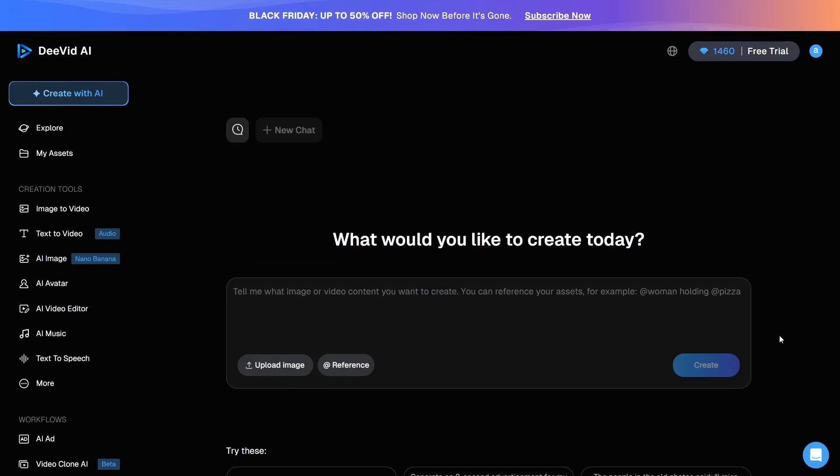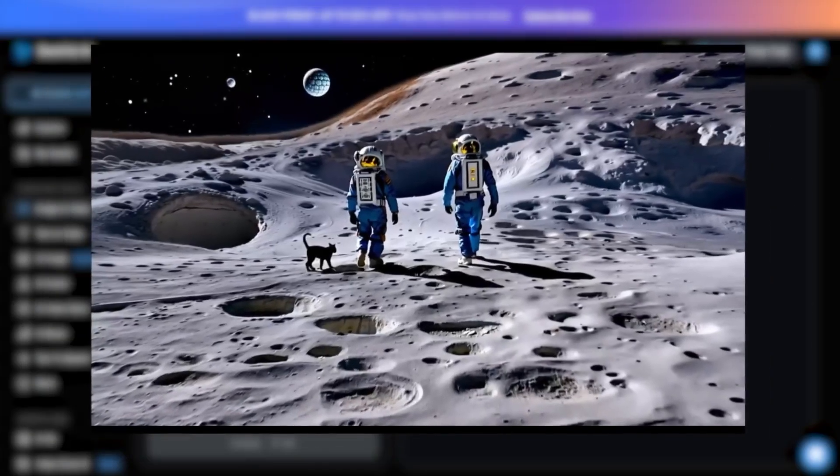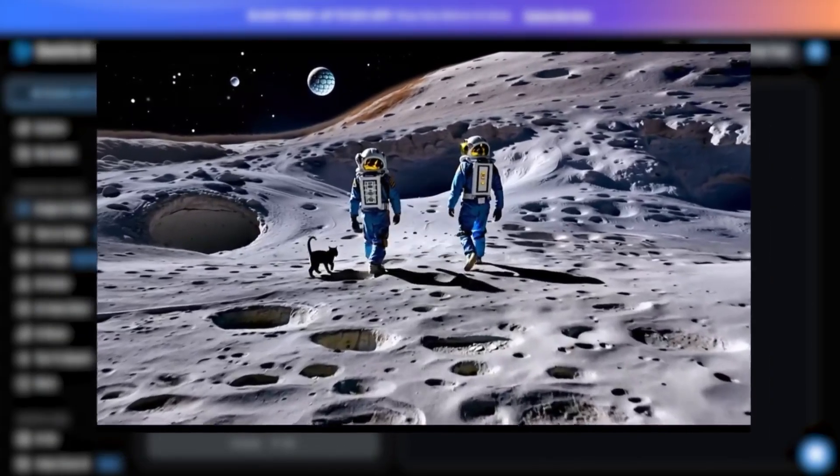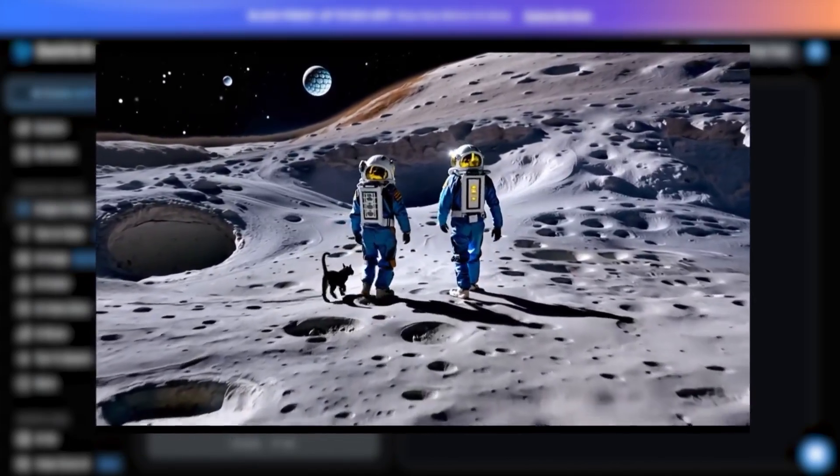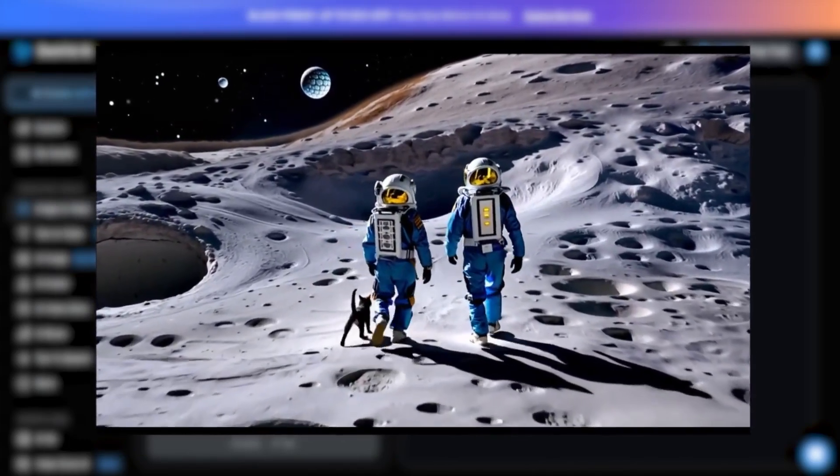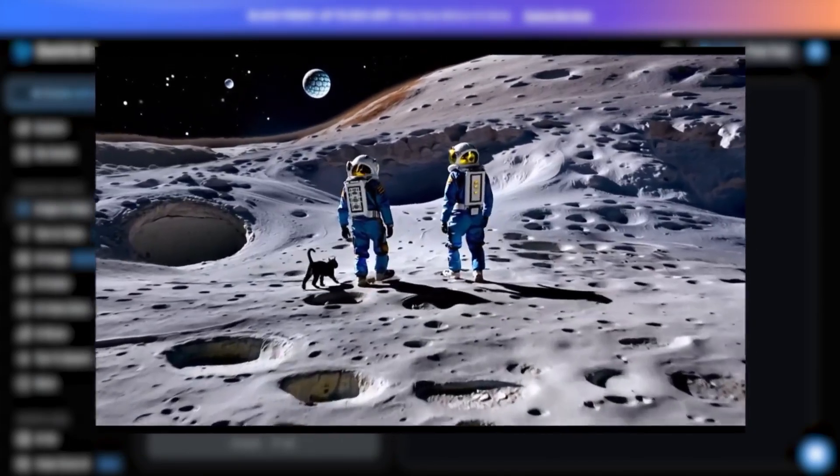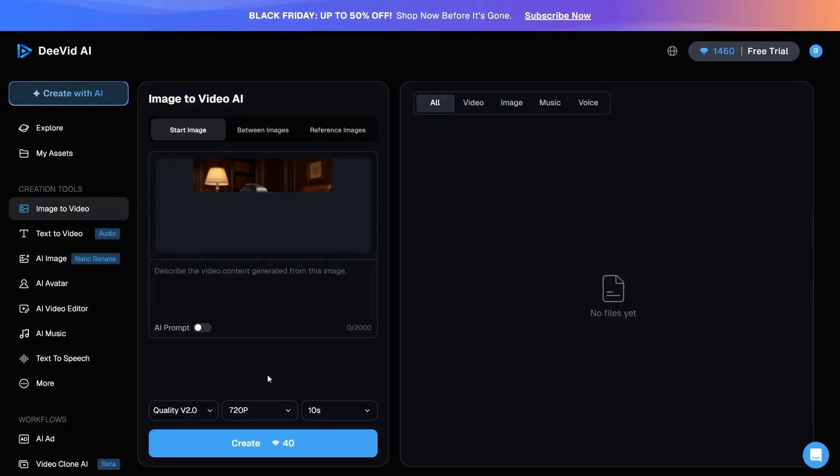The most powerful and essential feature of Divid is the image-to-video capability, which allows you to transform a still image into a realistic, animated video. This is exactly where Divid demonstrates its true strength. In this section, we upload a static image, for example,